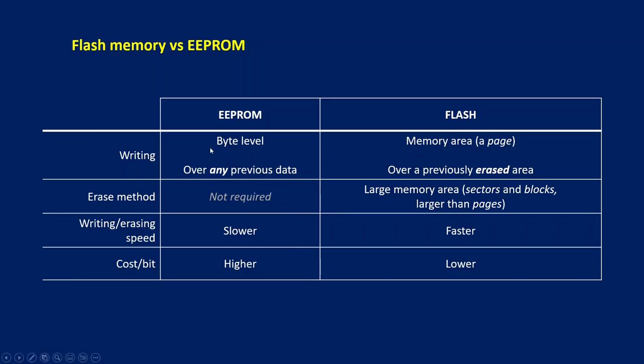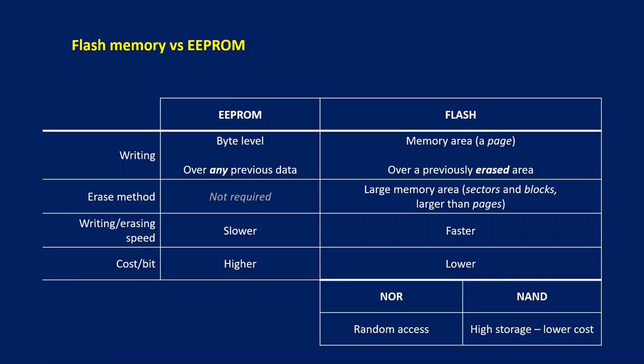EEPROM allows a byte-level of writing and can overwrite any information previously stored. Flash needs two separate steps: a memory erase involving a large block of memory, and a writing again involving a memory area. Actually, there are two types of flash memory: NOR flash memory and NAND, each one with distinctive characteristics.